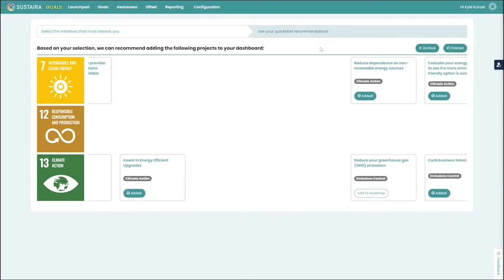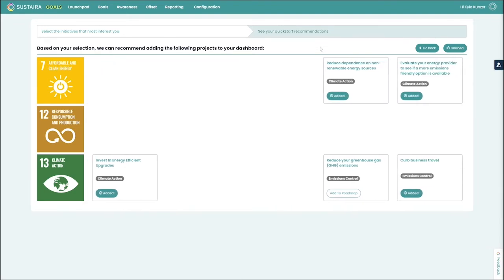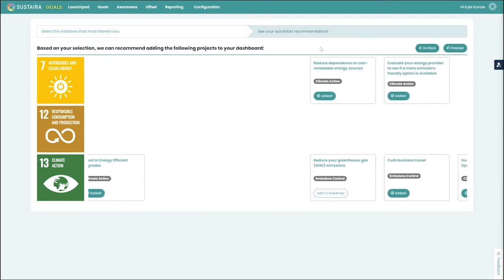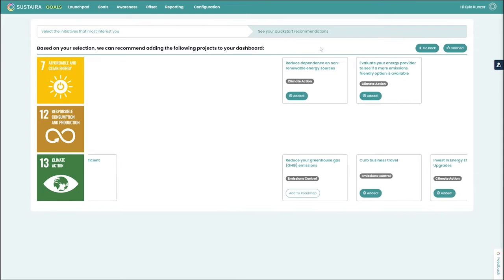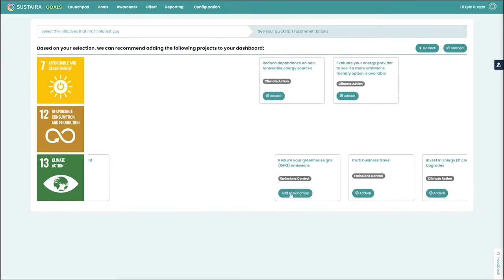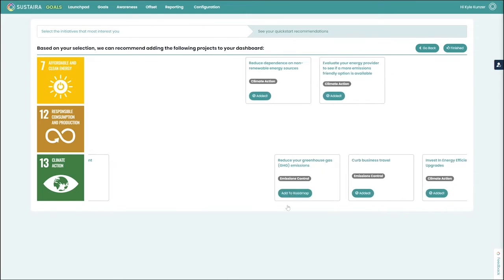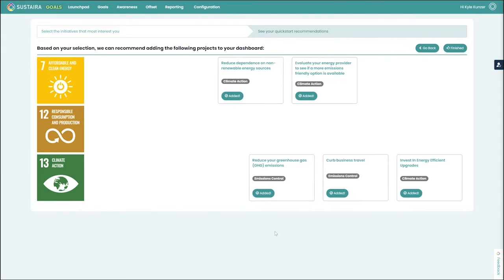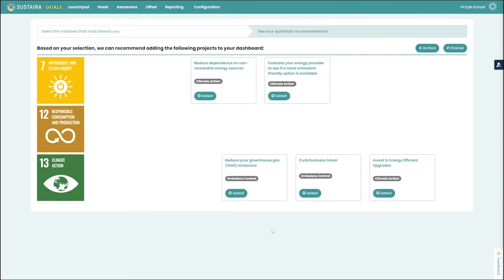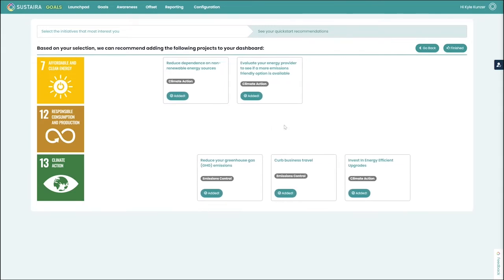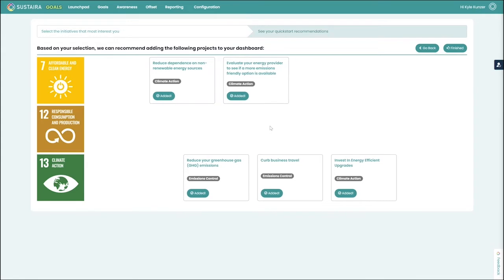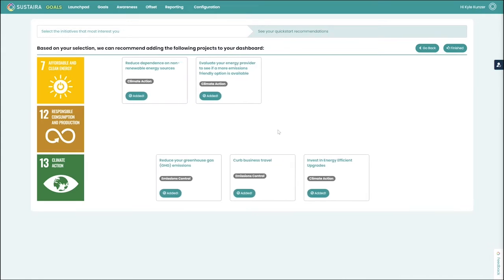And you get what we like to call the Sustaira KPI and projects buffet. This is just a quick start set of projects that you can go through and you can click on to add quickly to your roadmap, which adds it to your dashboard in the not started column.